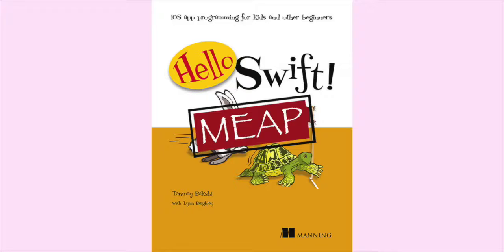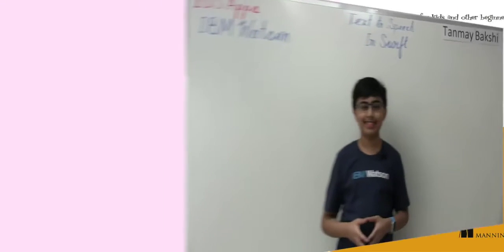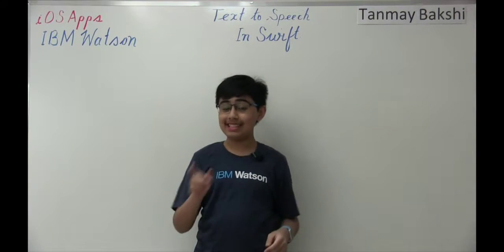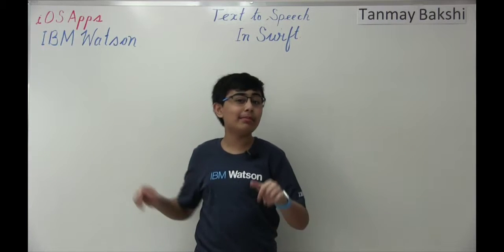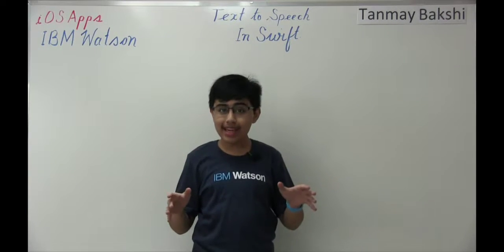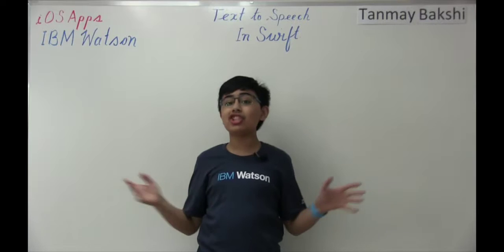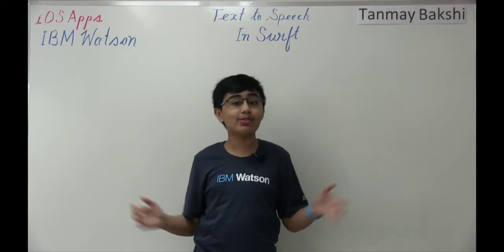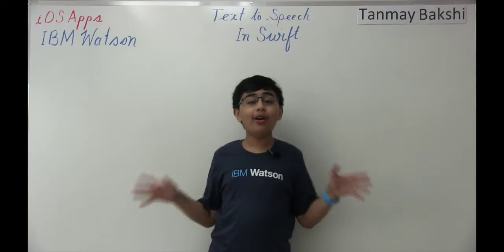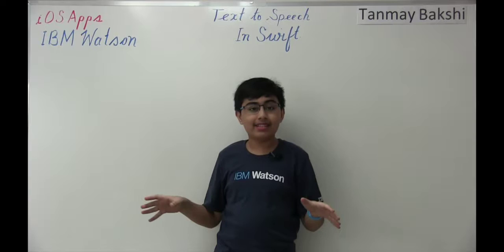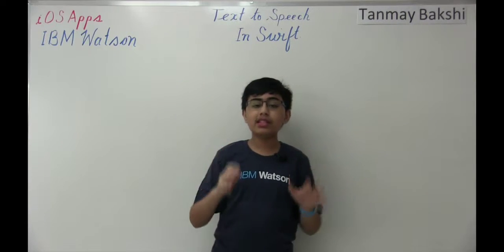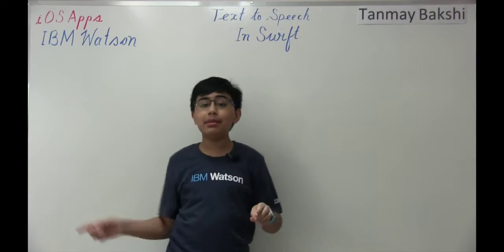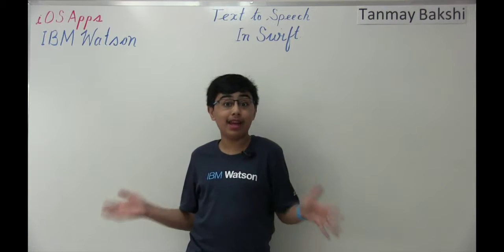You can find it at the link in the description. I really hope it helps you along your journey of learning iOS development through Swift. So hello there, my name is Tanmay Bakshi and this time we're going to be going over how you can use the IBM Watson text-to-speech API in Swift using an iOS app.